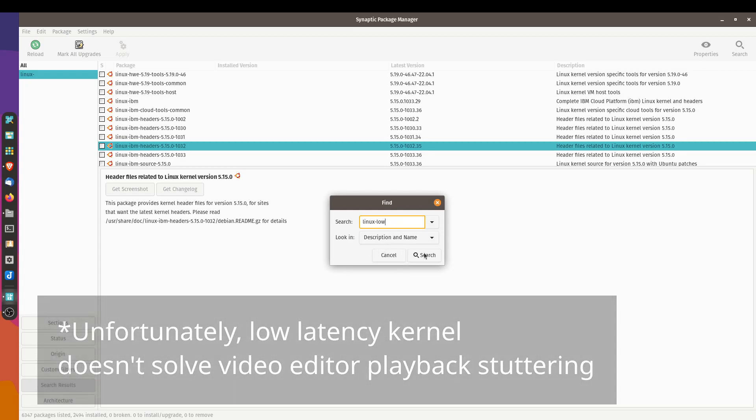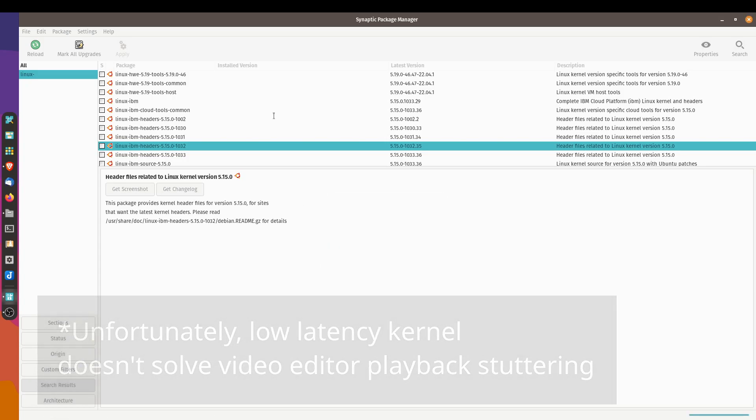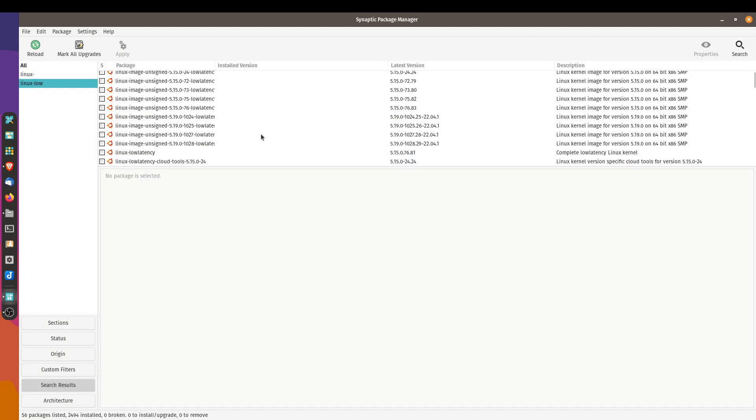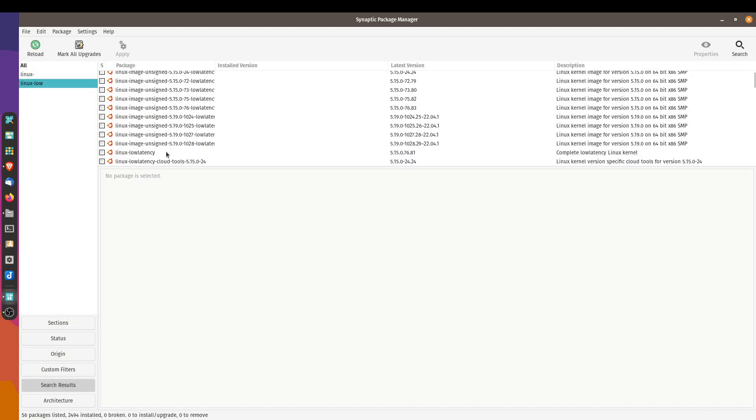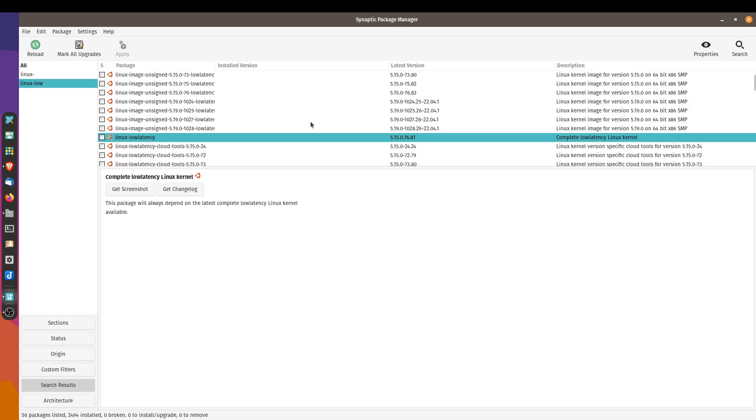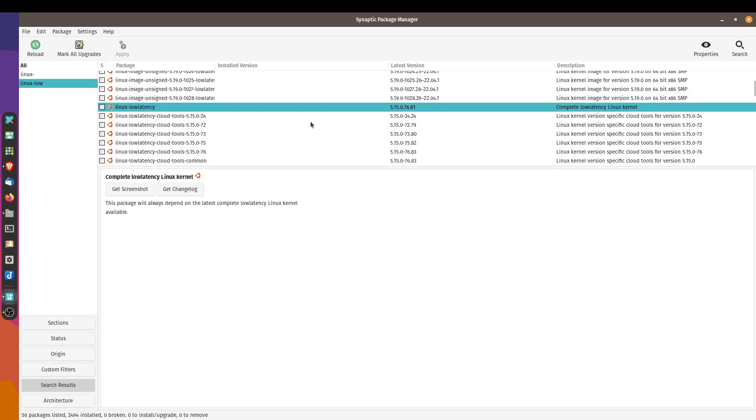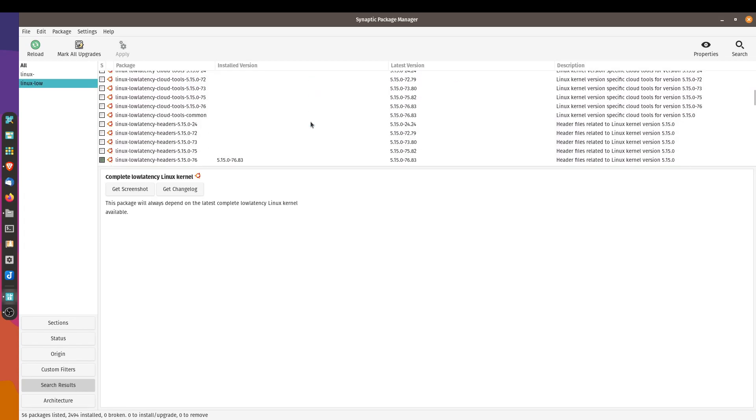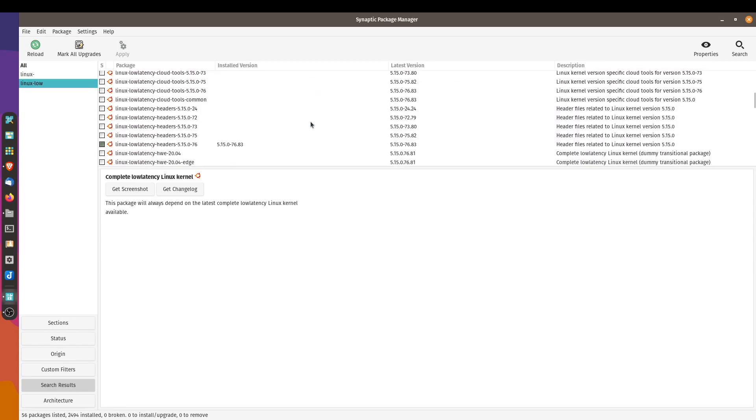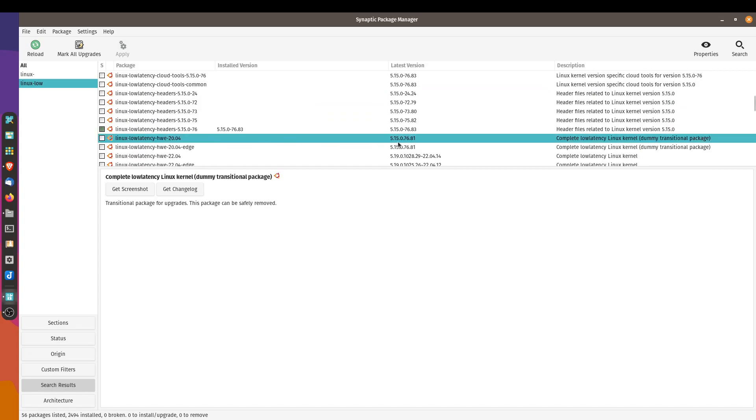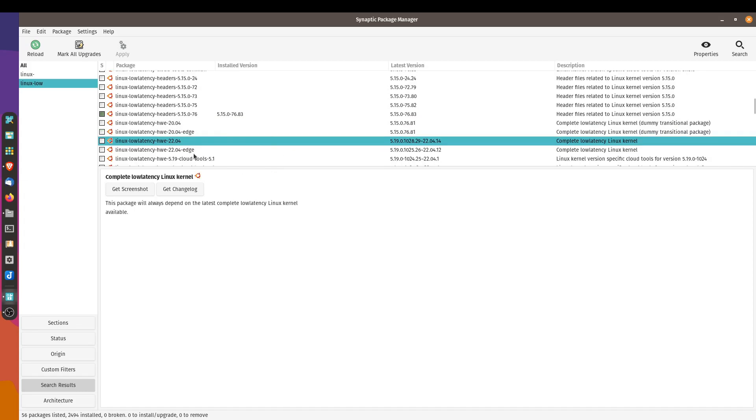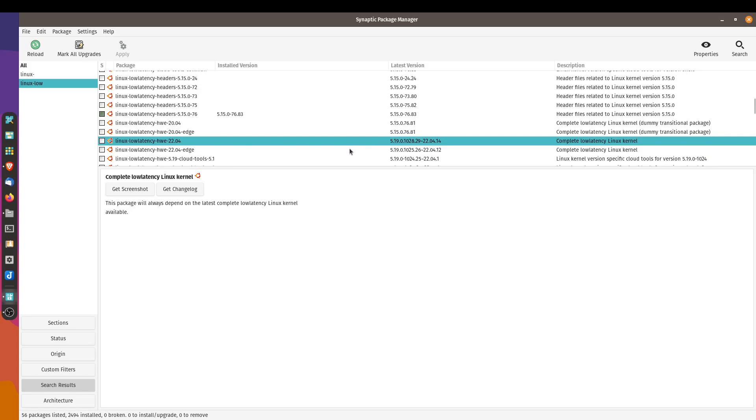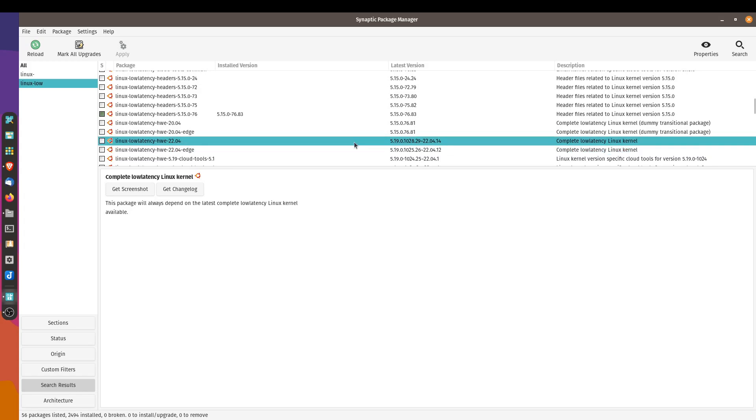So this is the reason why I'm trying to install the low latency kernel. Let's search for that Linux low. It should pop up over here. We've got the low latency kernel over here, version 5.15. I'm just going to scroll down to see what else is available to us. We've got the hardware enablement stack, also 5.15 low latency, 22.04, 5.19. So that's a little bit newer. I think I want to try this one.